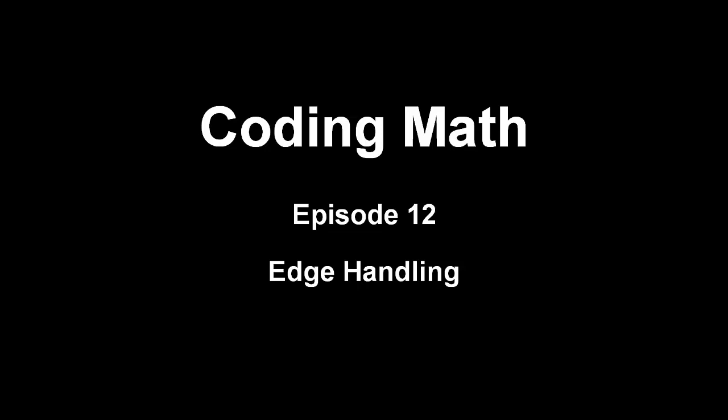We're continuing the series on basic physics for programmers, and I want to reiterate that we're not talking about hardcore physics here, but techniques that you can use to simulate basic physics for games, user interfaces, non-scientific simulations, etc.